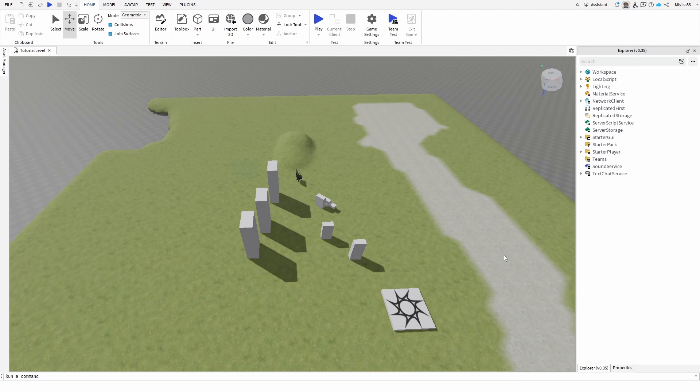Hey everybody, my name is Ivica. Thank you so much for joining me on my latest Roblox Studio Beginner Tutorial that will show you how you can quickly and easily optimize or at least try to optimize your game.